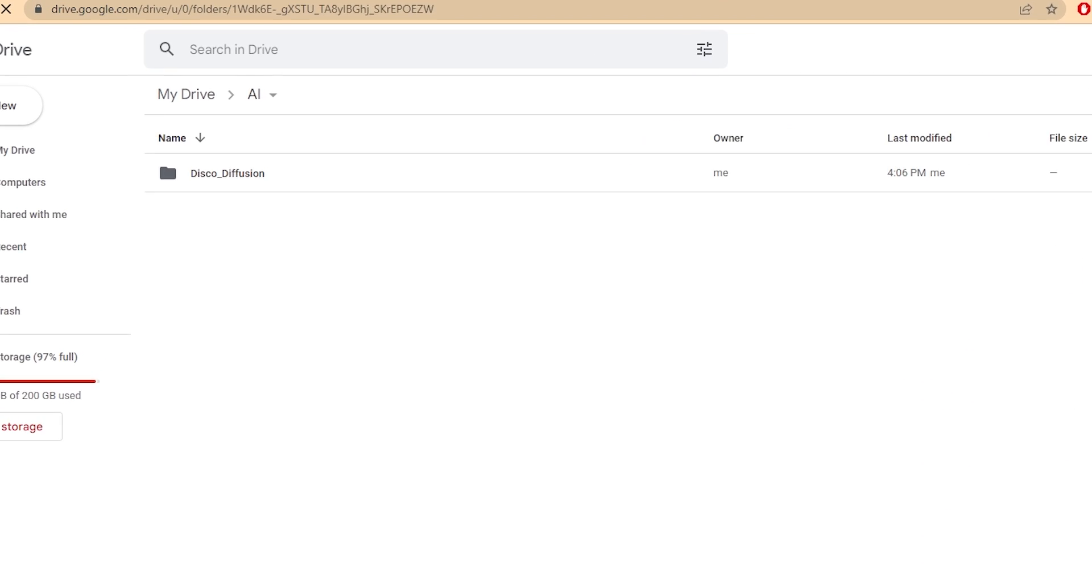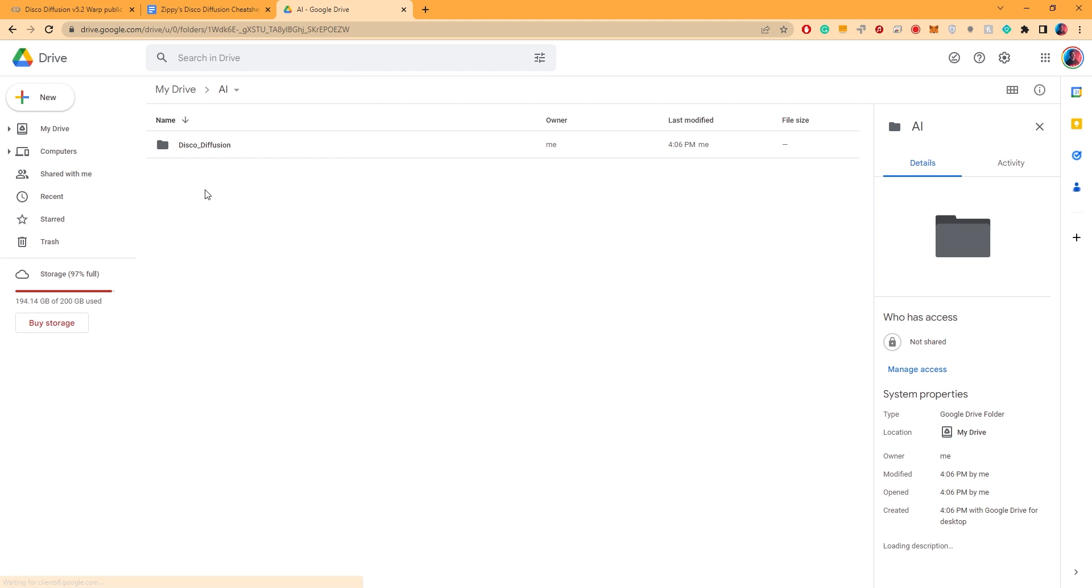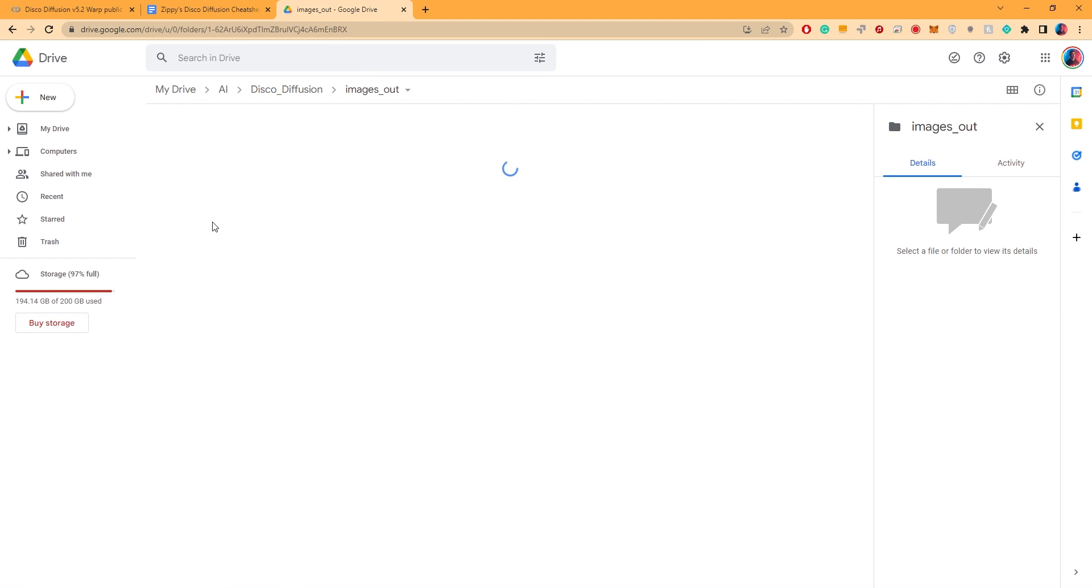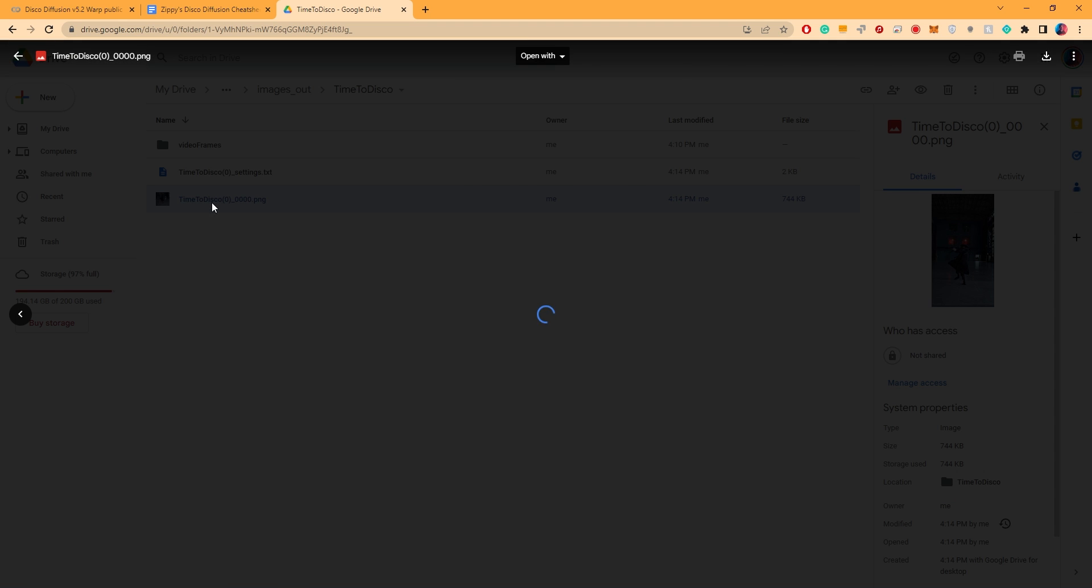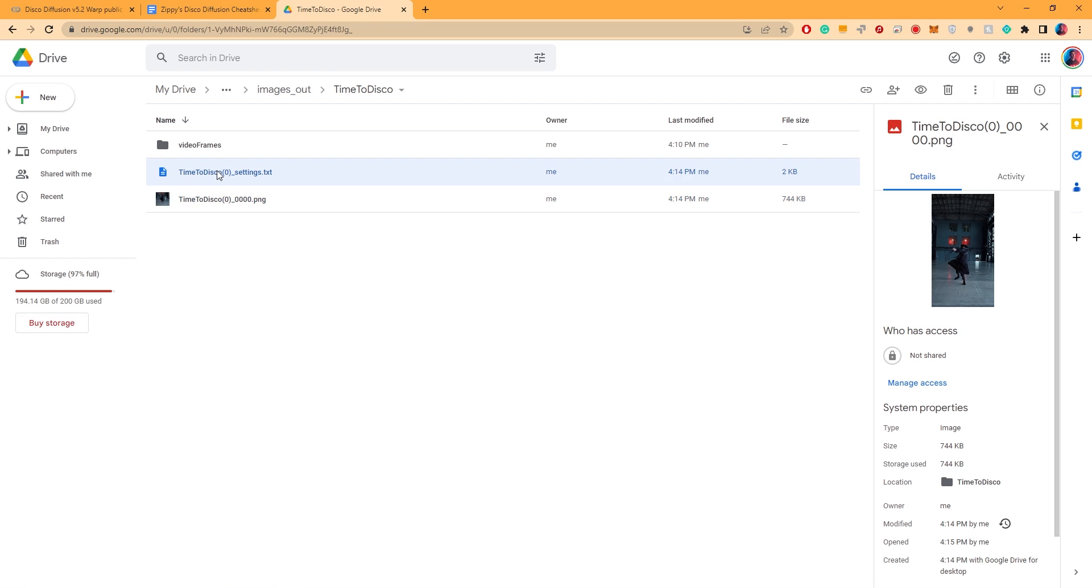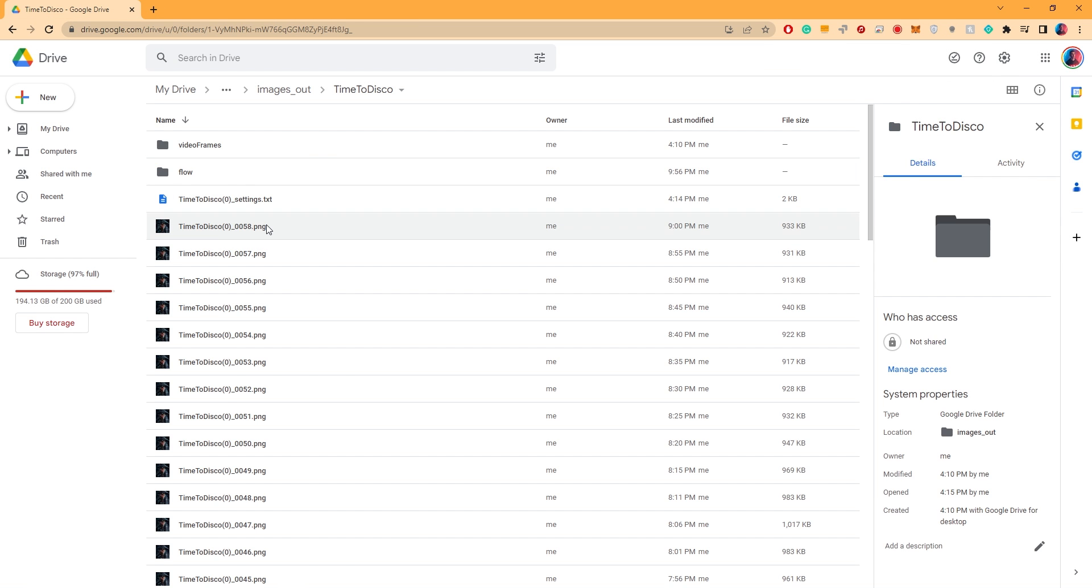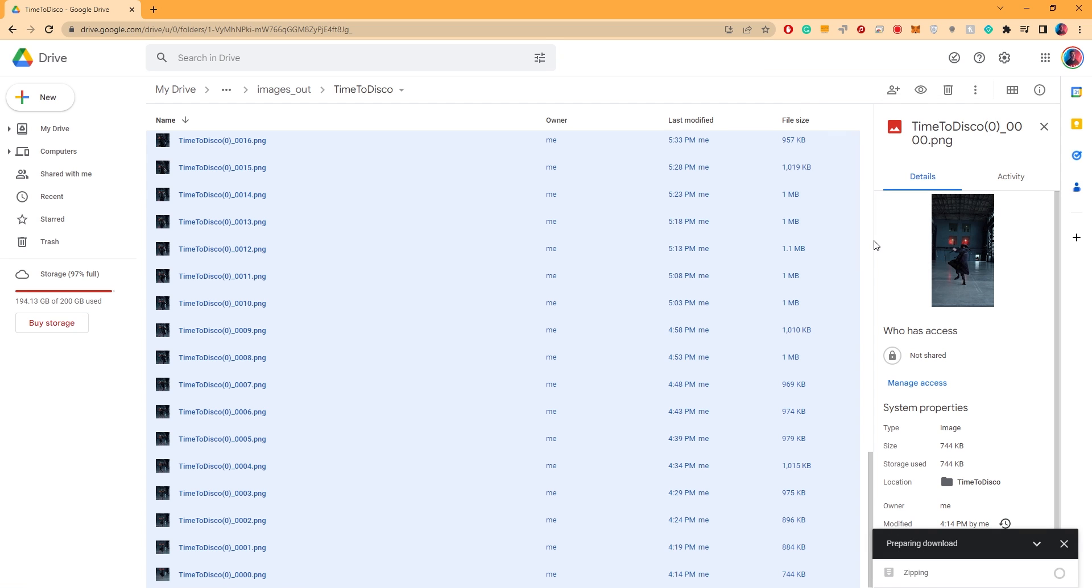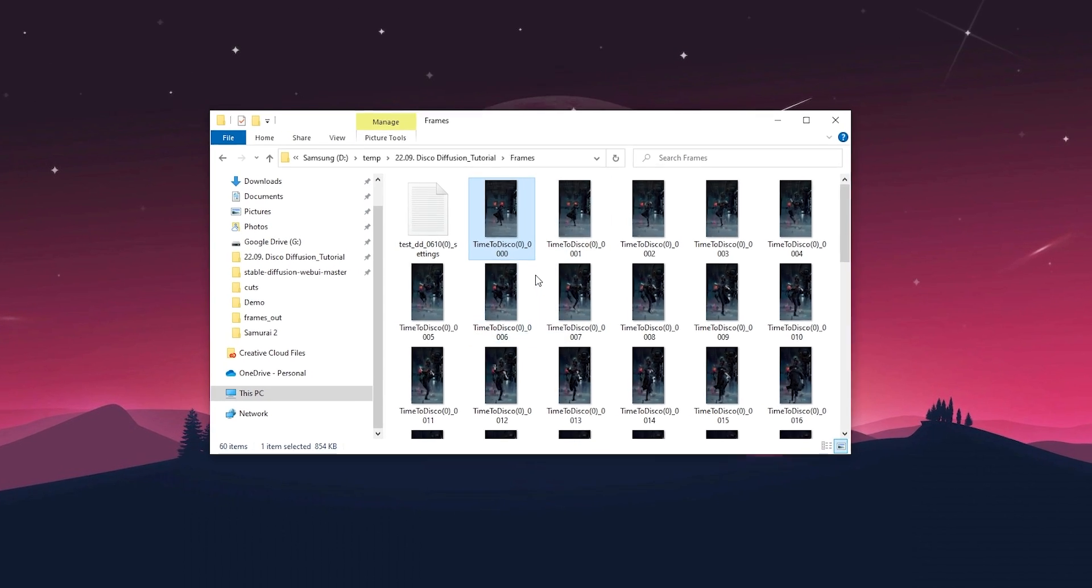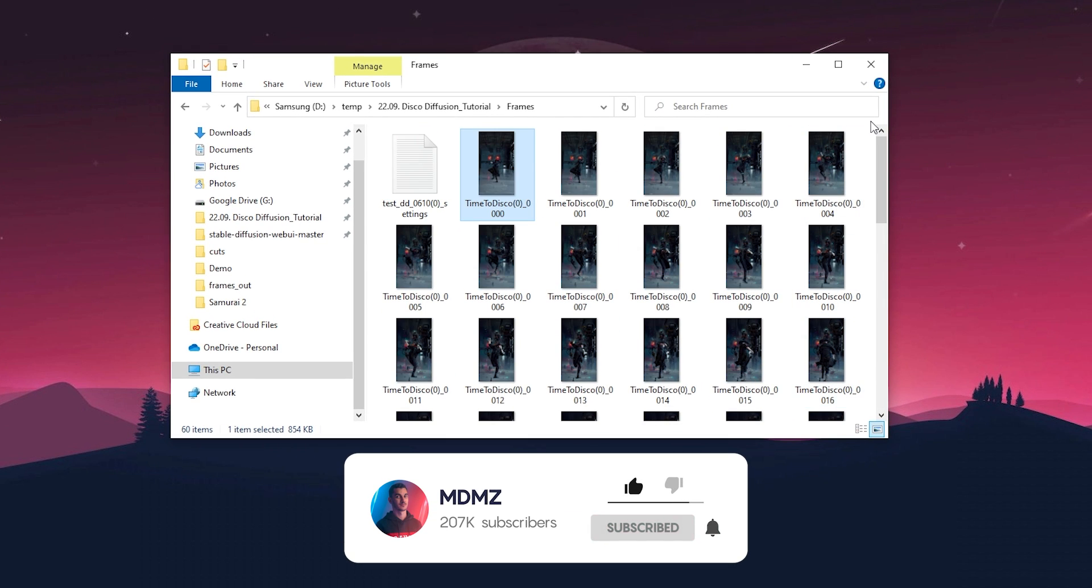You'll find a new folder inside your drive called AI, inside which there is a subfolder called disco diffusion. Open that, open images out, open the batch folder, and here you'll find all the stylized frames along with the text file that contains all the settings you've used. Once the process is complete, select all the stylized frames inside this folder and download them to your computer. Google Drive will archive the files. I've already extracted mine inside this folder right here.